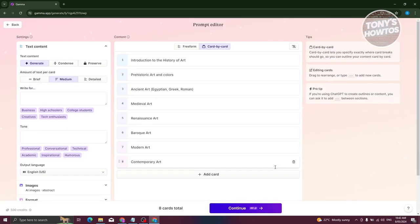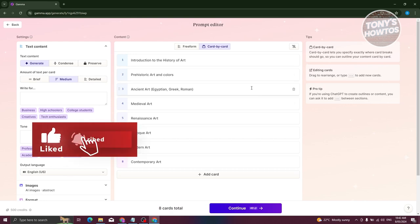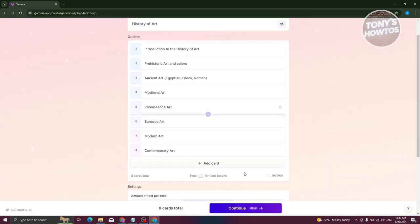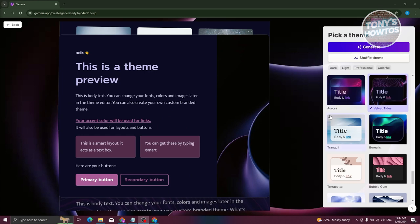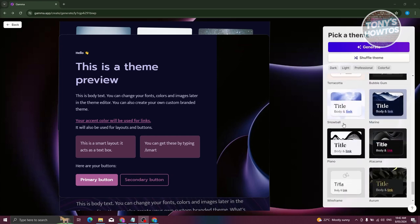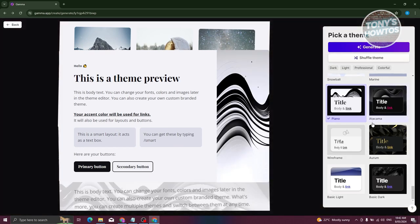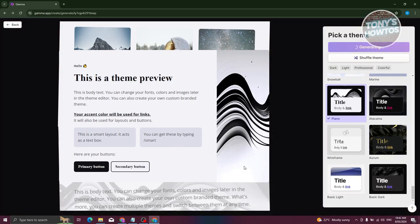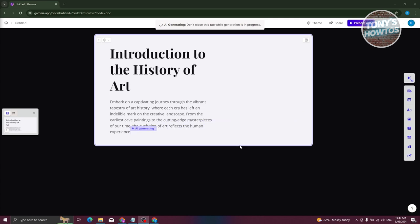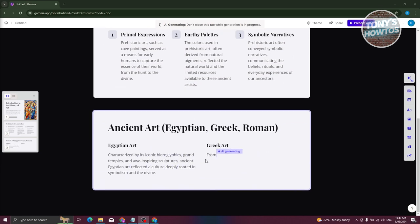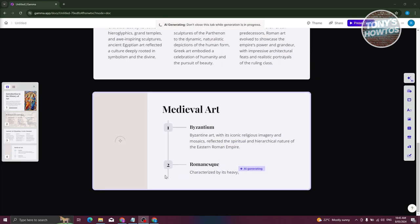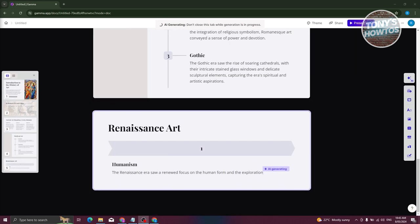You also have the advanced mode, which lets you further customize the settings. For now, we want to go back and click on 'Continue.' It's going to start generating — let's just wait for it. Next, you need to choose the theme of your presentation. There are a lot of themes to choose from, but we're going to use the piano theme. Let's go ahead and click on 'Generate.' It's going to start generating, so let's wait for it to finish. As you can see, as it's generating, the text is being shown and how it's being placed on your presentation. This might take a few seconds or minutes depending on your computer or internet connection.